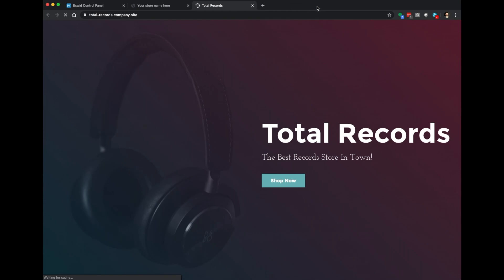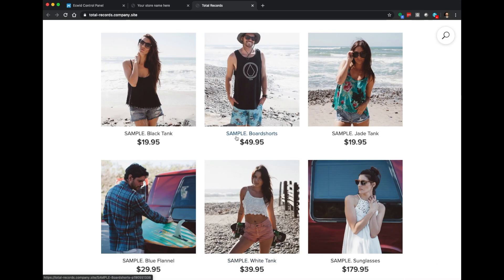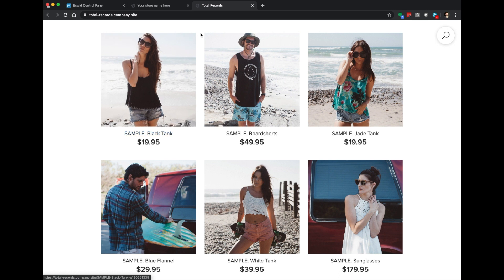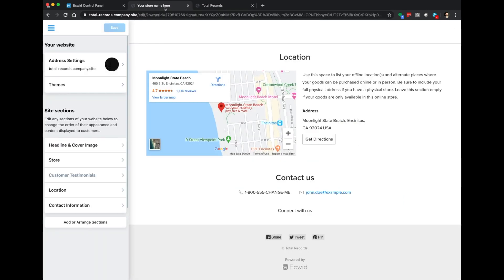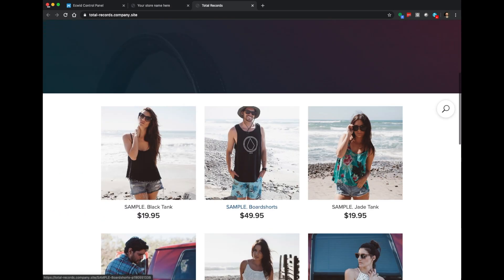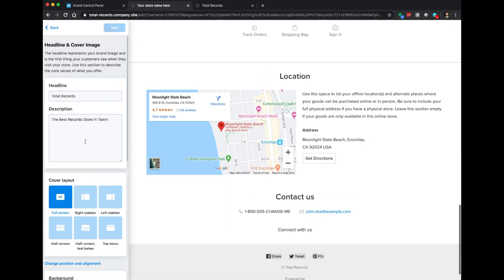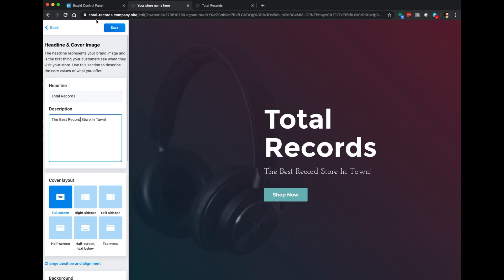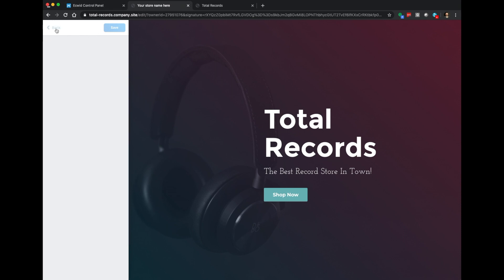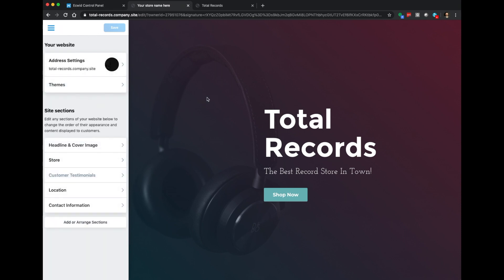Now we can check out our updated website. The background image has changed, we have our gradient coloring, 'Total Records — the best record store in town.' Actually that has a typo, so let's go back and fix that. We want 'The best record store in town.' There we go, that looks good. We've done all the editing we want to the website, so now we're going to go add some items to it.